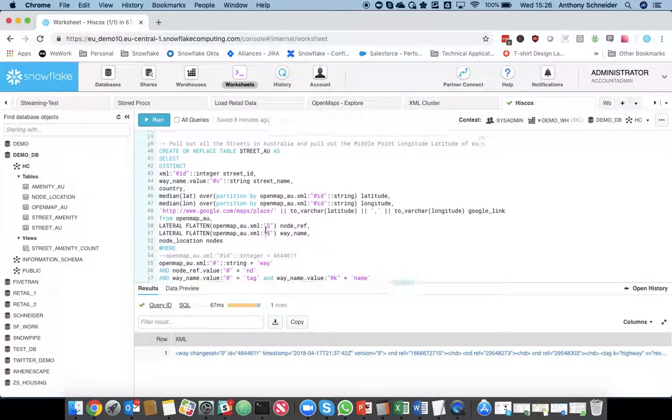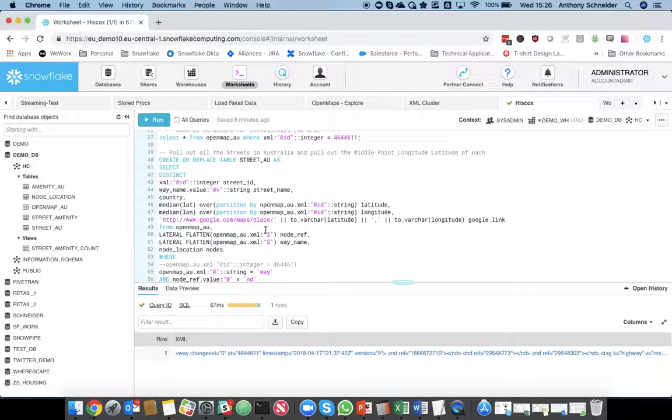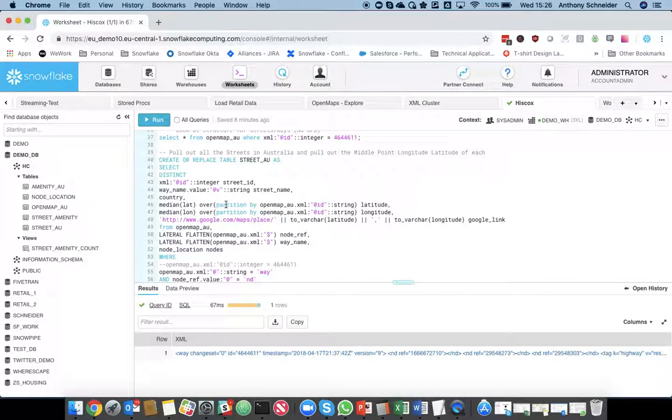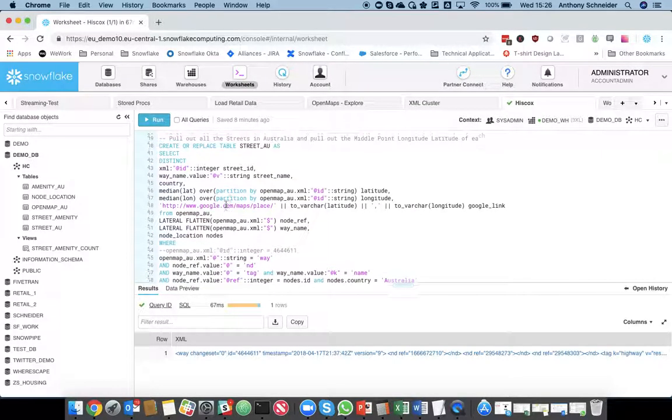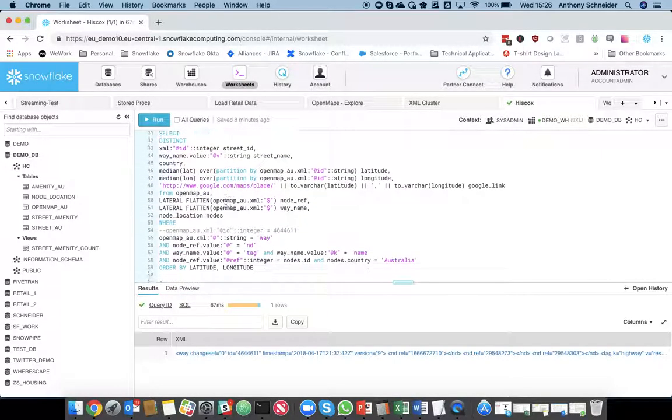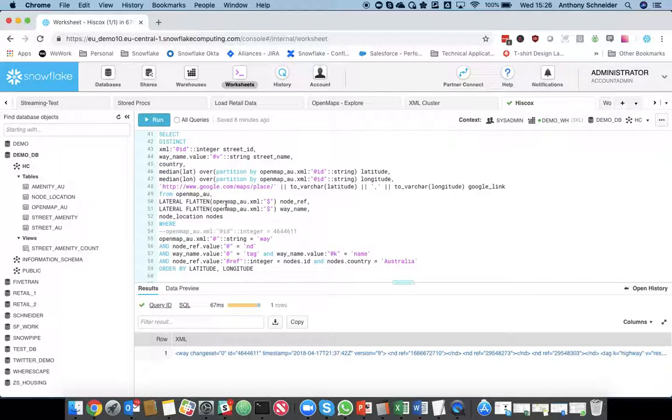So, what I'm then going to do, so I've pulled out all the nodes within the street. I'm then going to pull out the street ID, street name, and some of the information, some other information relevant to that street.